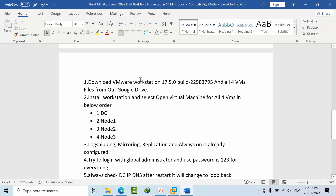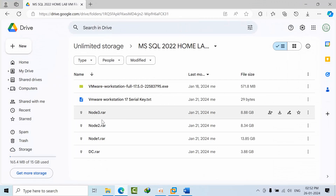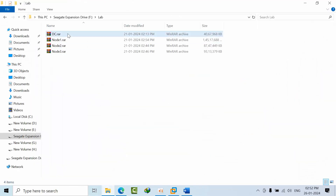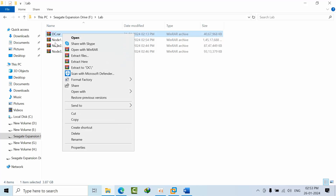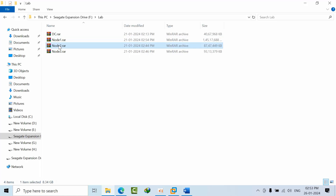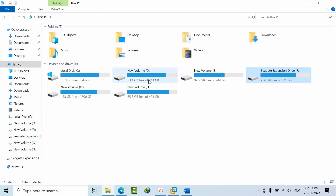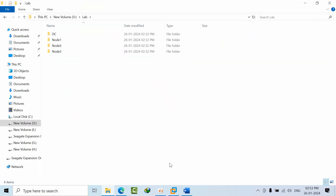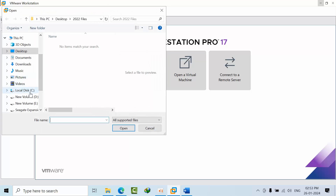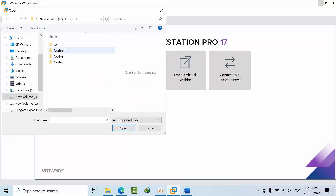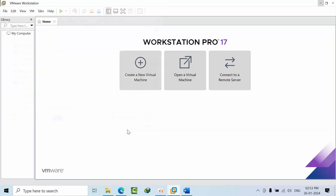Once you install VMware Workstation 17.5 at this build version, go to the Google Drive link and download all the virtual machines and keep them in a folder. Once downloaded, right-click and select extract — for example, extract to DC folder. You have to do this for each machine. Extraction will take time, so I've already unzipped everything and kept it in the DBrev folder.